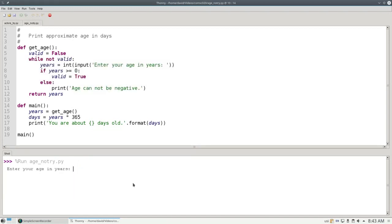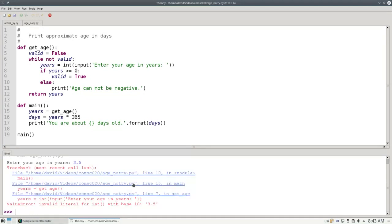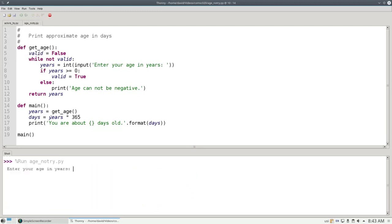However, this program will die the great death if I enter a float, like 3.5, or if I enter something that's not an integer at all, like FIVE.